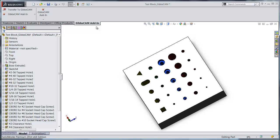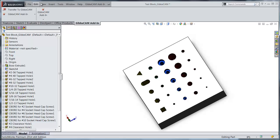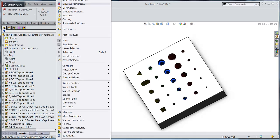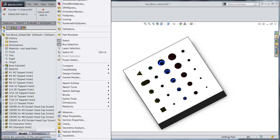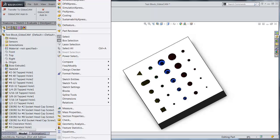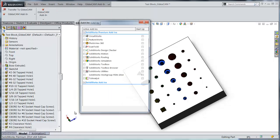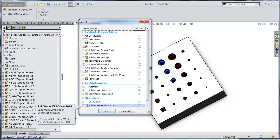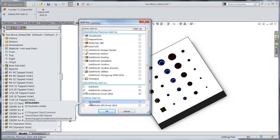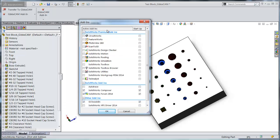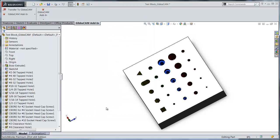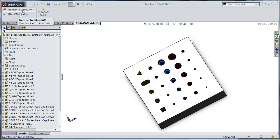Now this add-in will put a transfer menu in your system. You just need to go to your tools and go to the add-ins and make sure you check the GibbsCAM add-ins down here in the add-in tools. Once you do this, you'll have a little transfer to GibbsCAM.